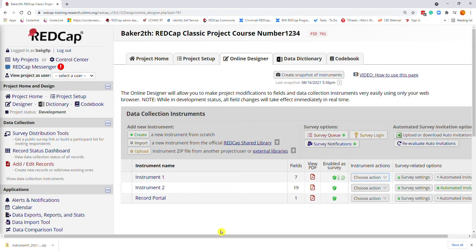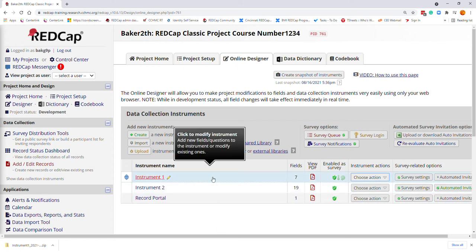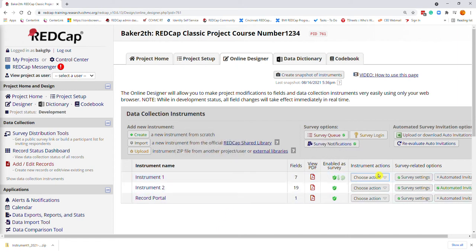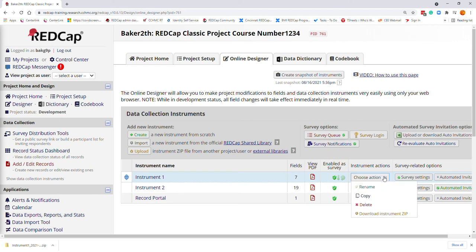First, we want to start on the online designer. We're going to locate the instrument that we would like to export. Go to the Choose Action section under Instrument Actions, and click on the Download Instrument zip file.